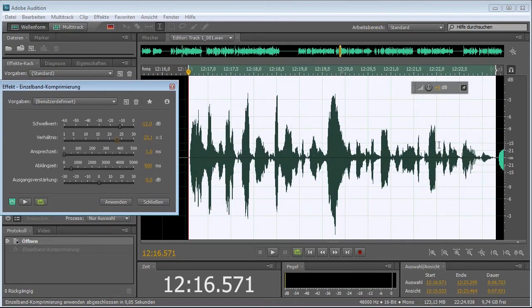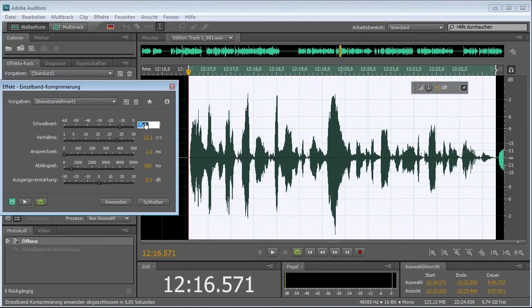What you should do is you should actually look at it. You should look at it and then you're like, okay, the quietest parts, like this one, this one, this one, that's about minus 15. So minus 15 should be my setting.